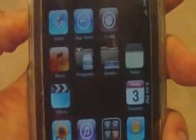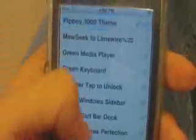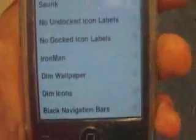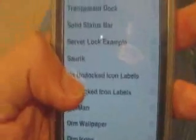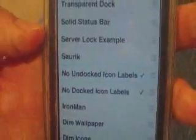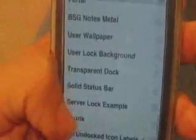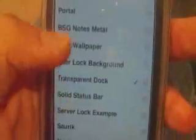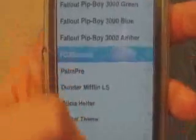Alright, so after you make your four blank icons, you're going to go to the Programs folder. You're going to go to WinterBoard, the Pip-Boy 3000 theme, and some other stuff I highly recommend — otherwise the theme won't look that good: black navigation bars, no docked icon labels, no undocked icon labels, and transparent dock, as well as Fallout 3 sounds.